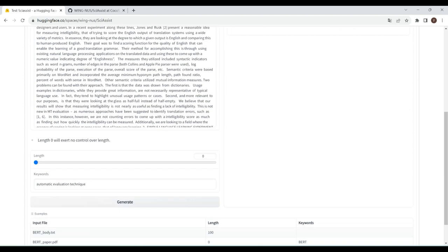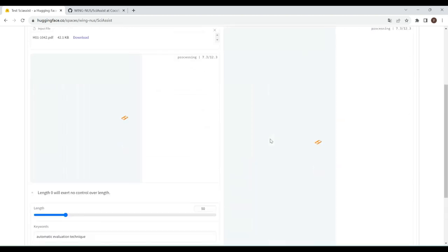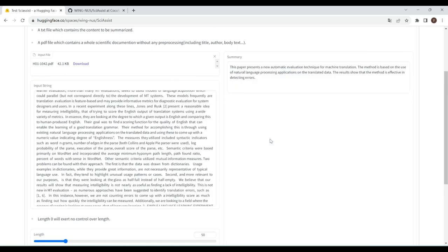Finally, we will show the compositional control to control both length and keywords simultaneously. As you can see, the length of the summary is in control, and the keywords appear in the summary. Be aware that the summary is still as fluent as before.